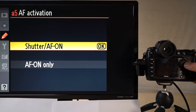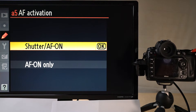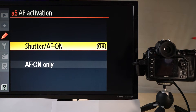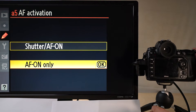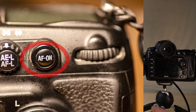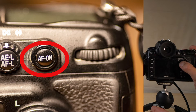AF activation controls whether both the shutter button and the AF-ON button activate focus, or only the AF-ON button. If you select AF-only, pressing the shutter won't trigger focus — focus will only activate when you press the AF-ON button on the top right of the camera. This is also known as back-button focus, and some photographers absolutely love it. This is where you set that up.